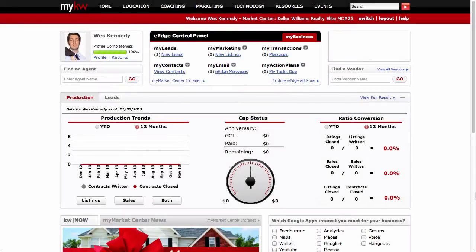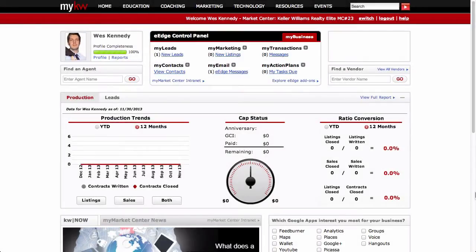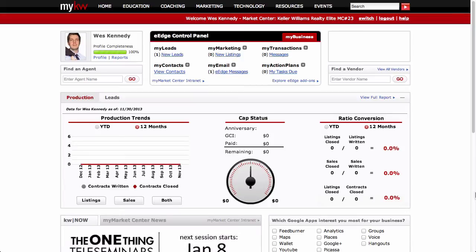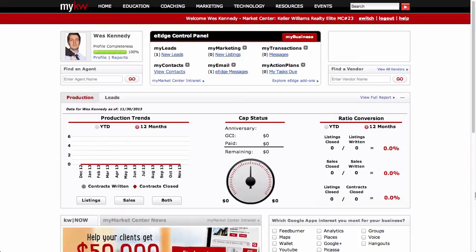These introduction to eEdge videos for new agents are meant to give you a very quick guide to getting started with eEdge. For more in-depth training, you'll want to attend the regular group training sessions on eEdge that we offer at our office. You can also find lots of help pages for eEdge on our office's tech website that you can work through on your own.